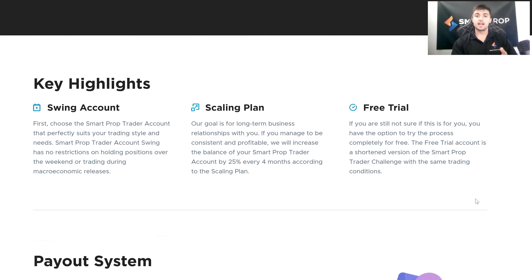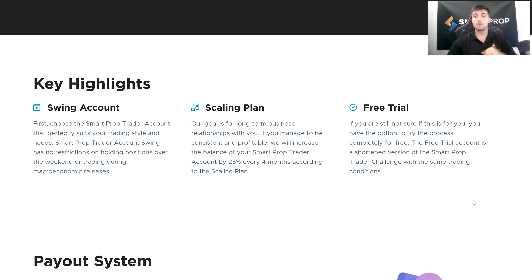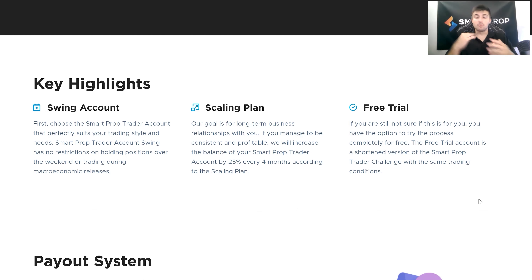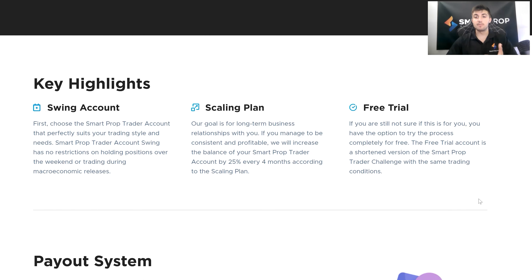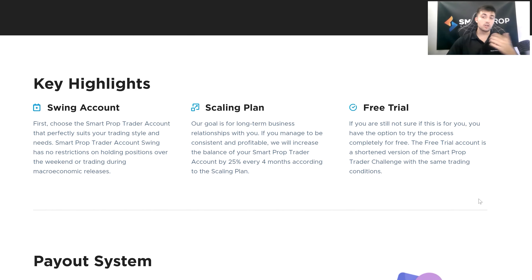Scrolling down to some more key highlights: our scaling plan and free trial are two things I've gone into detail with in previous videos — I'll link those in the description below. Briefly, our scaling plan is there to reflect our goal of a long-term business relationship. If you're trading with us long-term, being consistent and profitable, we're going to allow you to reap the rewards of that. Same thing goes with our free trial. A lot of prop firms don't offer a free trial, but at Smart Prop Trader we understand that many people are hesitant to get into proprietary trading — maybe they've never done it before, or maybe you have experience and just want to learn more about what we're about. For that purpose, we give a free trial.